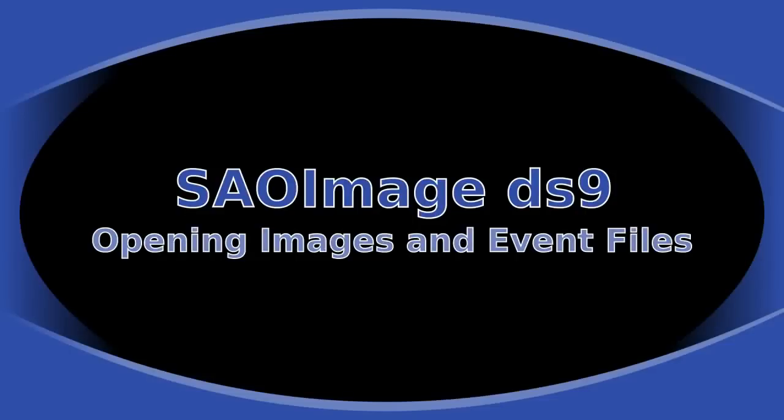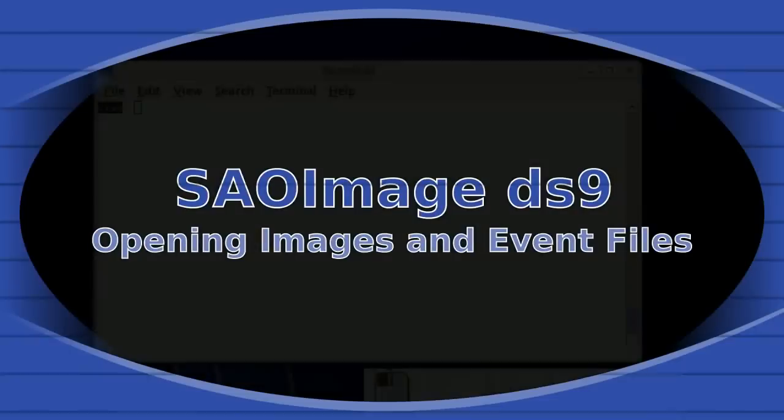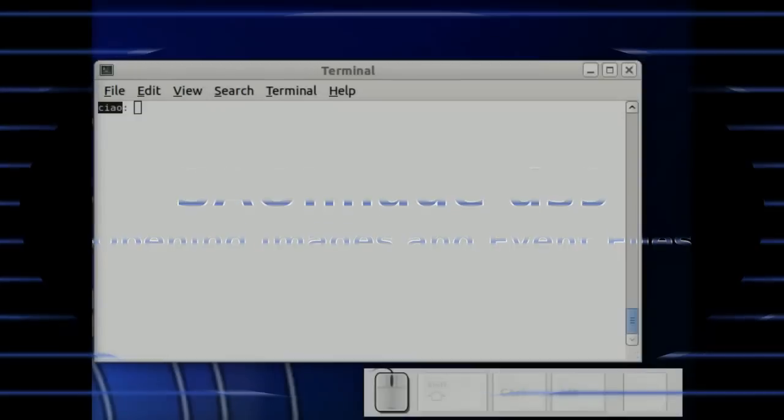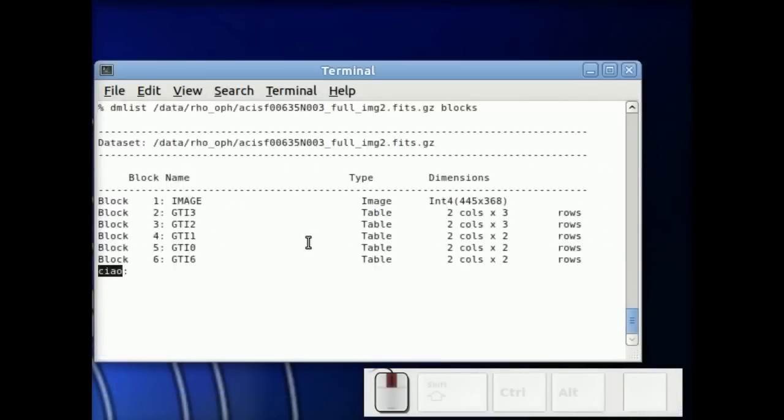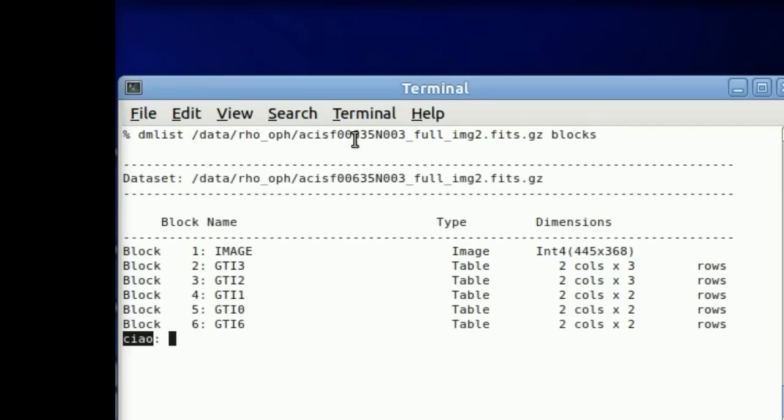In this tutorial we're going to show how to open images and event files in DS9. You start with an image because they're the easiest.